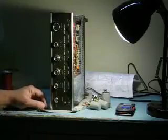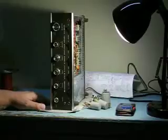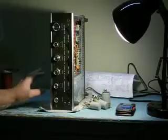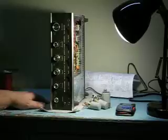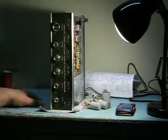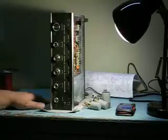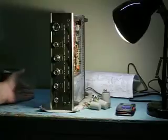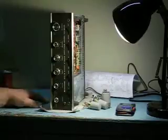It's an all solid state amp and all silicon transistor amp. So the previous generation transistor amps had been germanium, some are germanium, silicon, depending on the transistors.